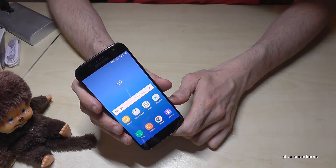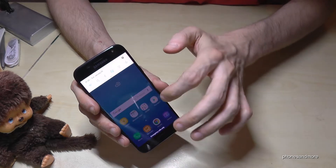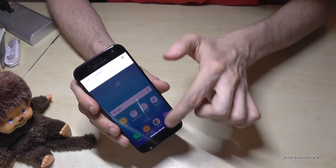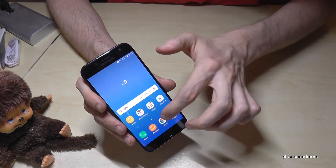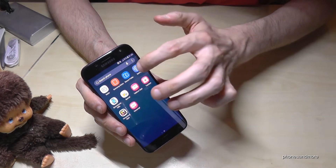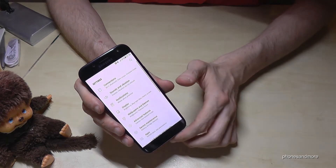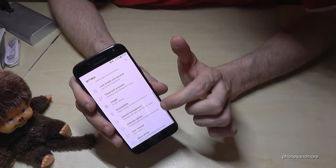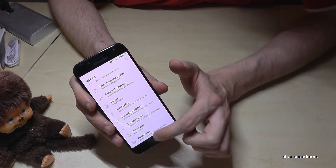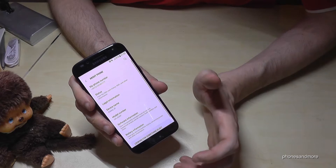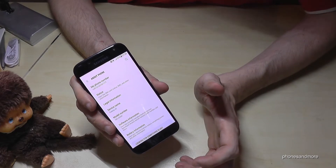First of all we need to go to the settings. You can go on the shortcuts on this symbol to go to the settings, or you go to the menu like this and go to the settings like this. Then we have to scroll down to 'About Phone', because the developer options are hidden.